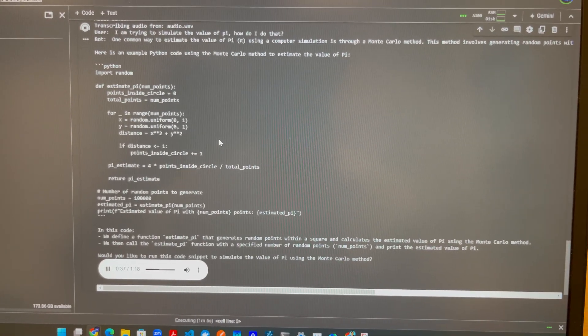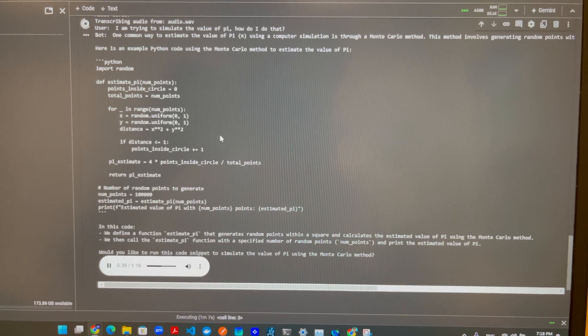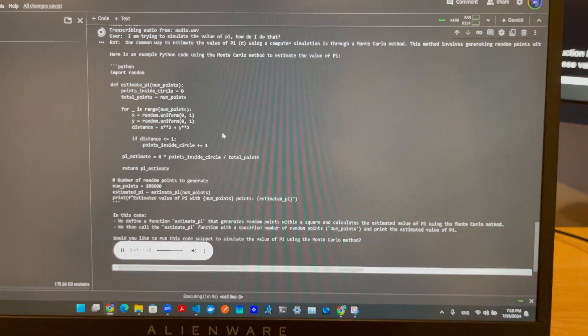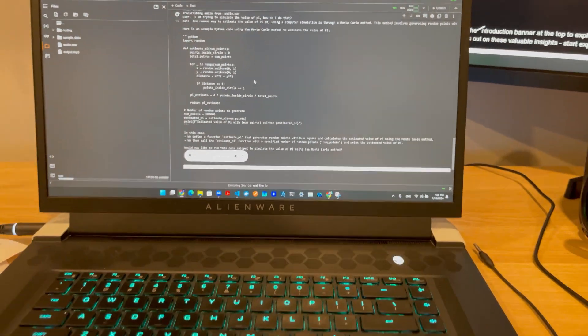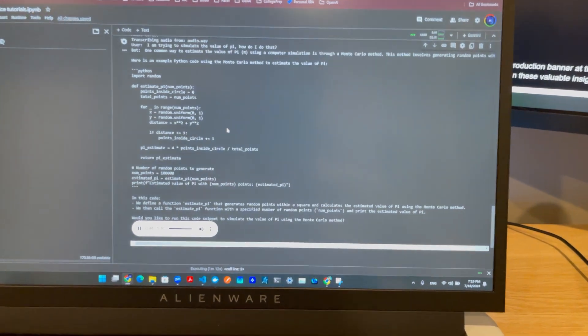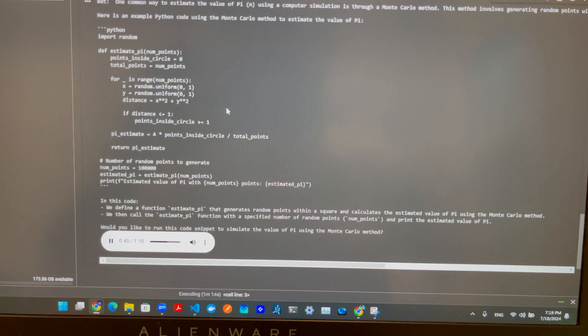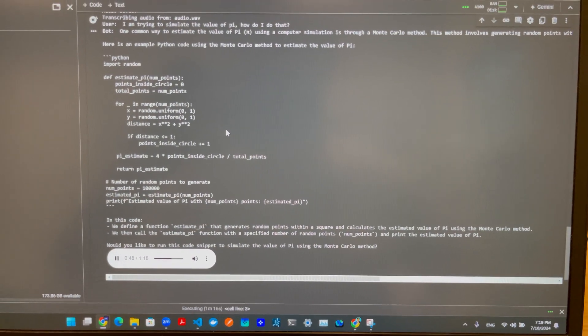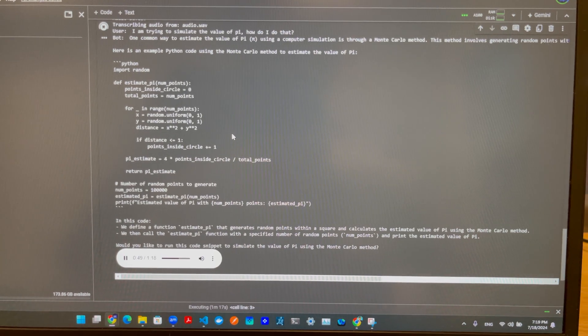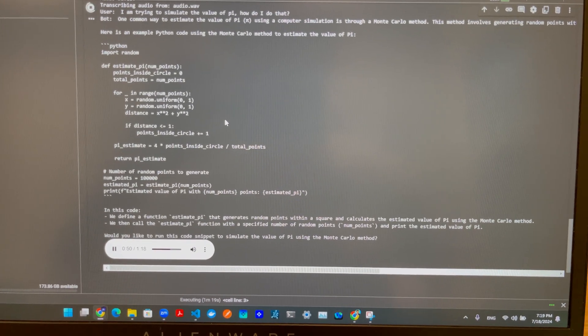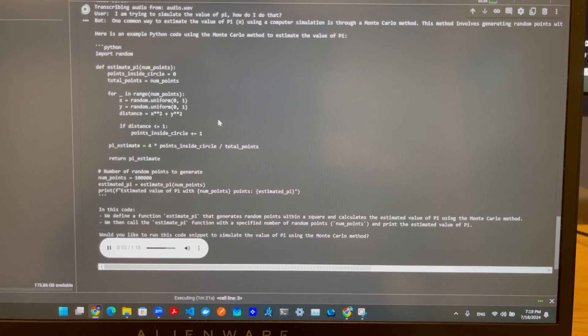If distance less than or equal to one, points_inside_circle plus equals one. pi_estimate equals four times points_inside_circle divided by total_points. Return pi_estimate. Number of random points to generate: num_points equals 1,000. estimated_pi equals estimate_pi(num_points). Print estimated value of pi with num_points points: estimated_pi.